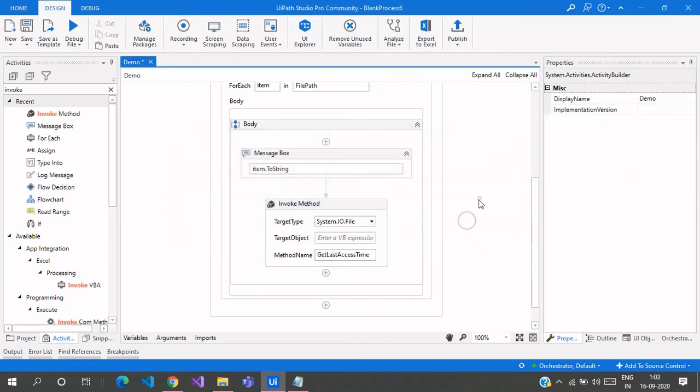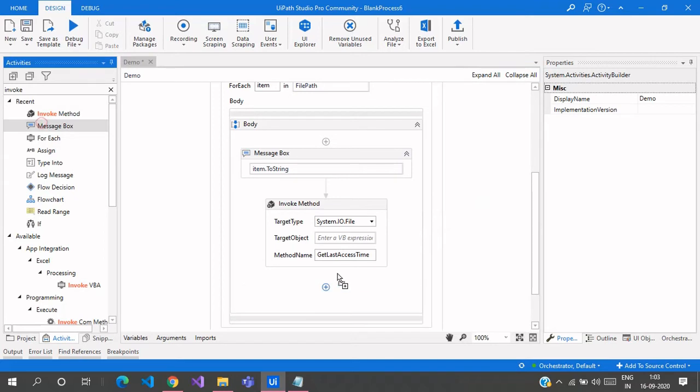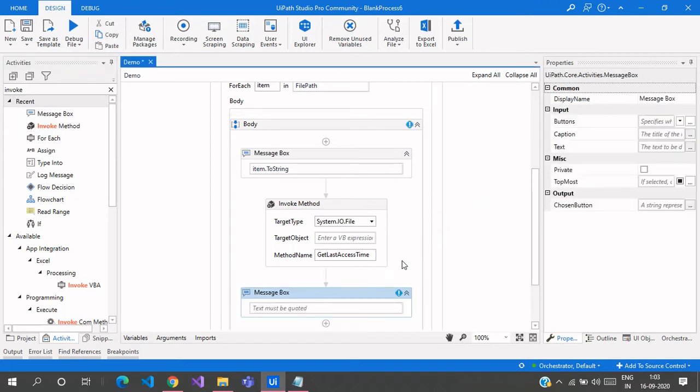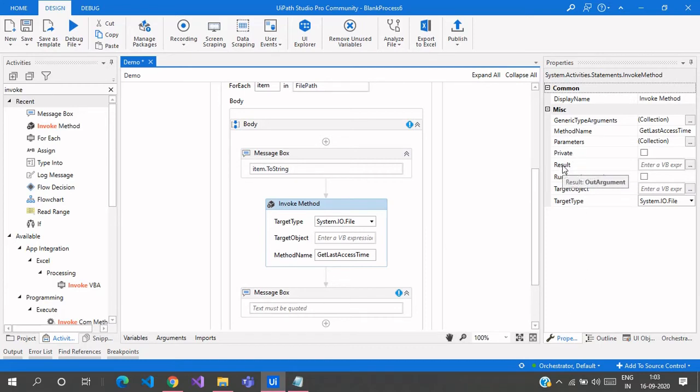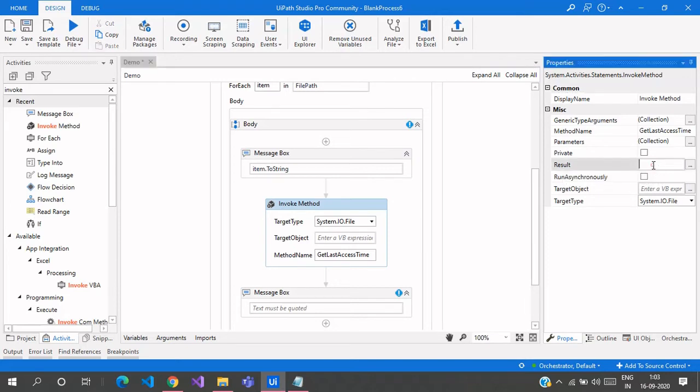Hit OK and the error is gone. Now let me drag in another message box to display the output time from the Invoke Method activity, which is the result property. Here in the properties panel you can see a result out argument. The result is an out argument. If we create an out argument, let's say LastAccessTime.